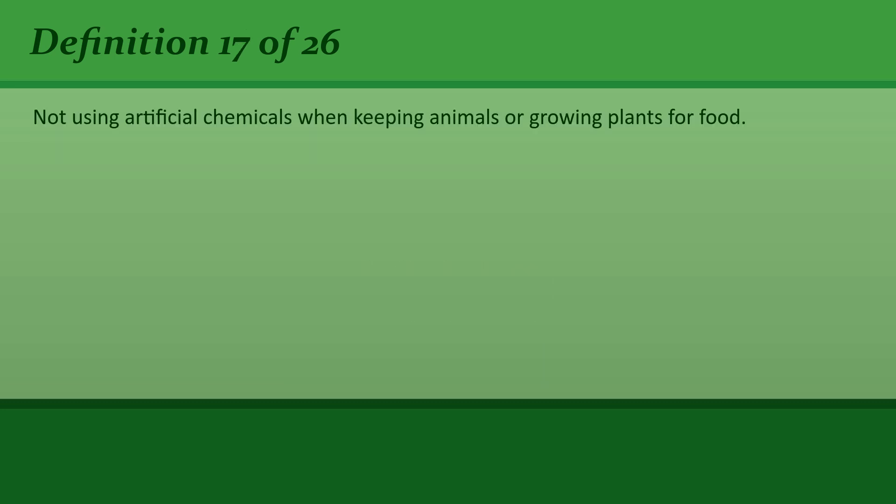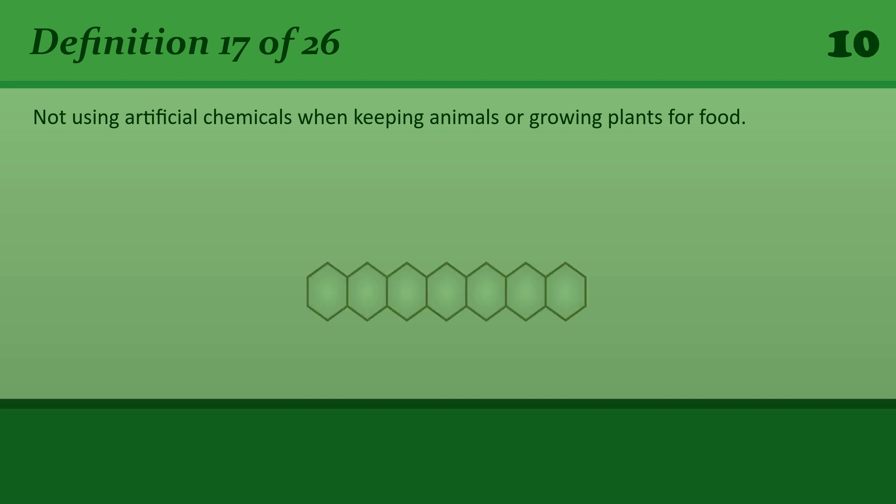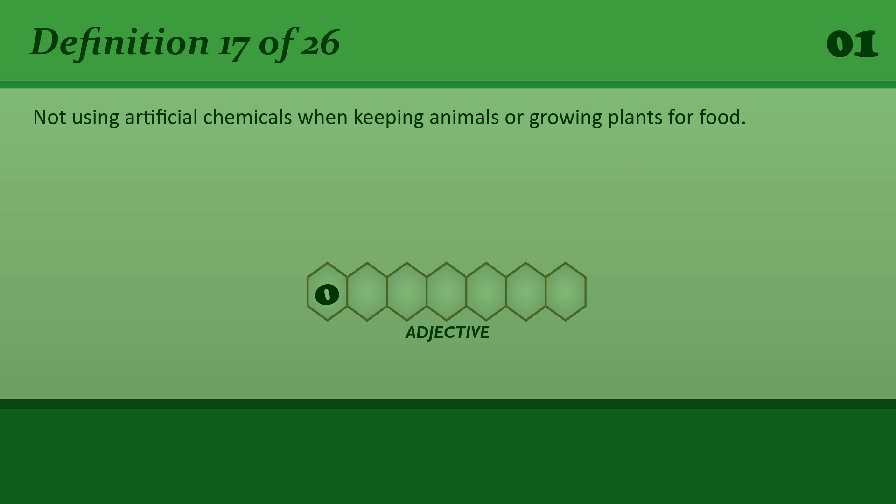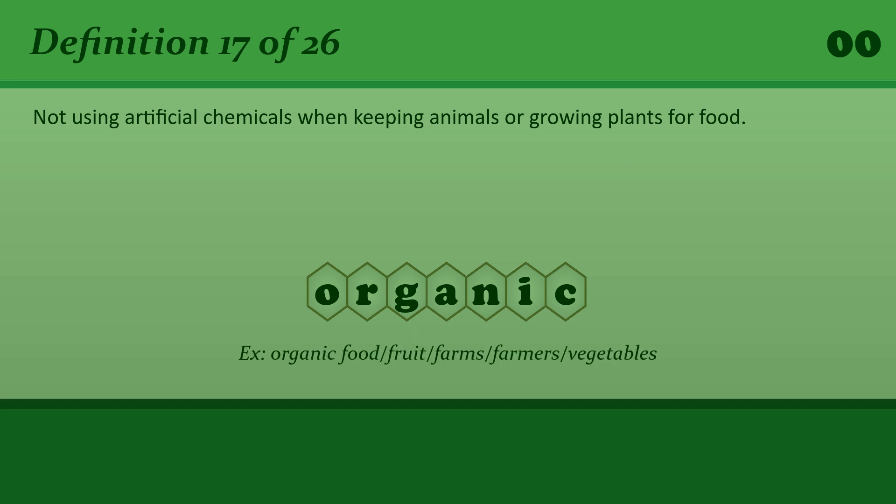Not using artificial chemicals when keeping animals or growing plants for food. Organic. Organic food or fruit or farms or farmers or vegetables.